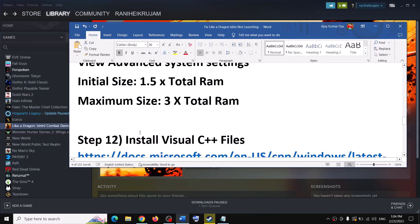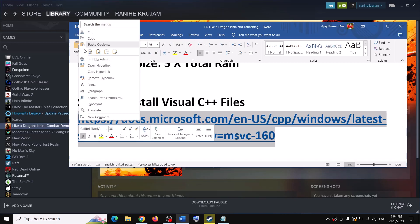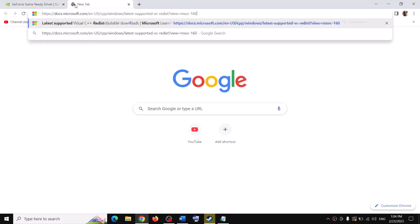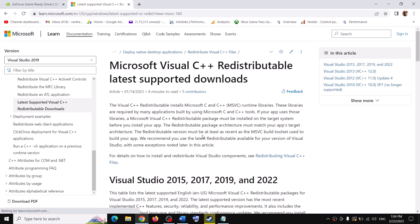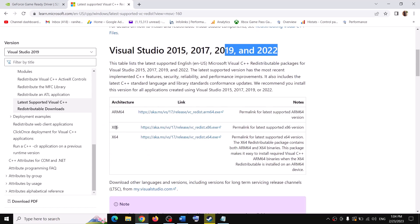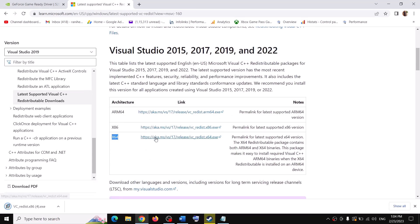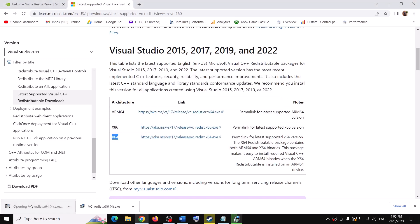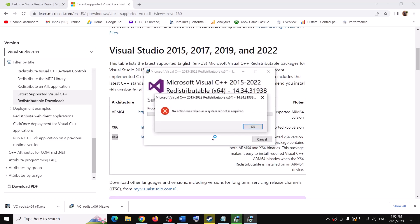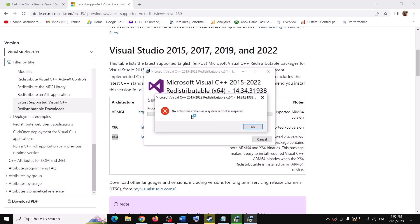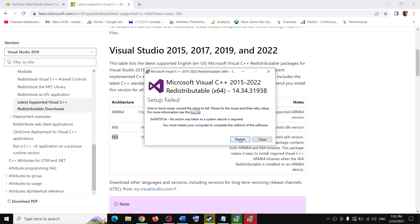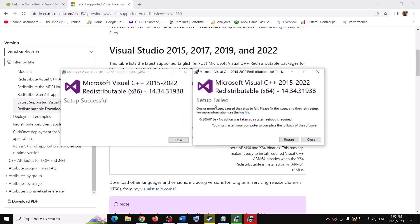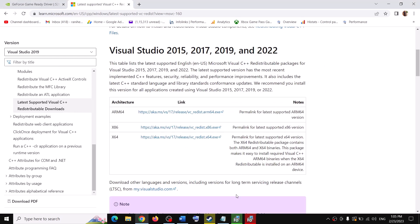The next step is to install Visual C++ files. Copy the link provided in the video description and open it in a browser — it will take you to the Microsoft website. Download the Visual Studio 2015–2022 redistributable: download both the x86 and x64 files and run both exe files. If you see a Repair option, click Repair; if you see Install, click Install. Click Yes to allow. Once both installations are complete, restart your computer and then launch the game.